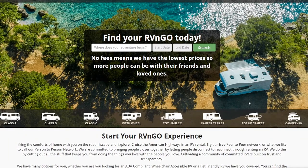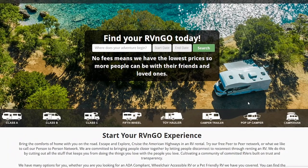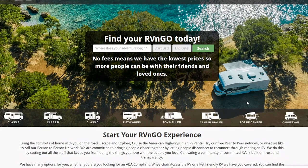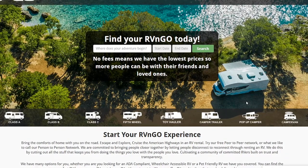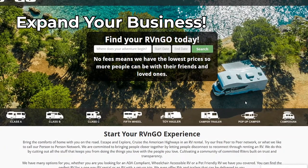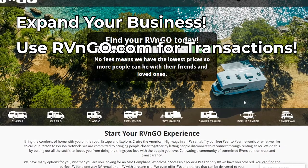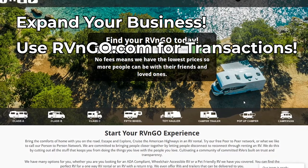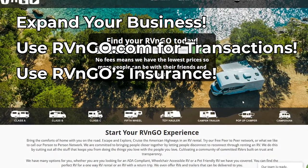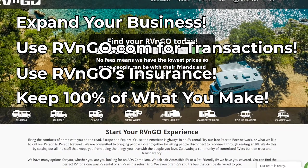And that's it. You've successfully begun the journey of expanding your RV business with Google Places. Utilizing this tool not only grants you the ability to expand your business, but it still allows you to use RV and Go for your transactions, our insurance, and still keep a hundred percent of what you make.